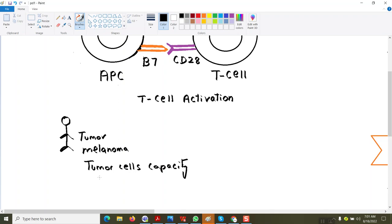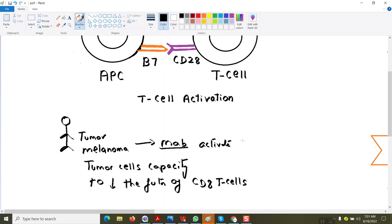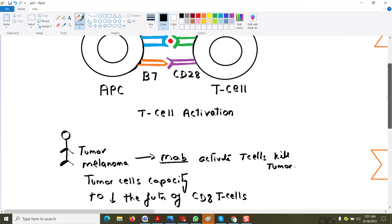Tumor cells have the capacity to decrease the function of CD8 T-cells. These tumor cells, which are proliferating, are decreasing the function of cytotoxic T-cells so that the tumor keeps multiplying. But nowadays, we give an antibody called the monoclonal antibody. When we give monoclonal antibody, it will activate the T-cells, and now the T-cells are ready to kill the tumor.